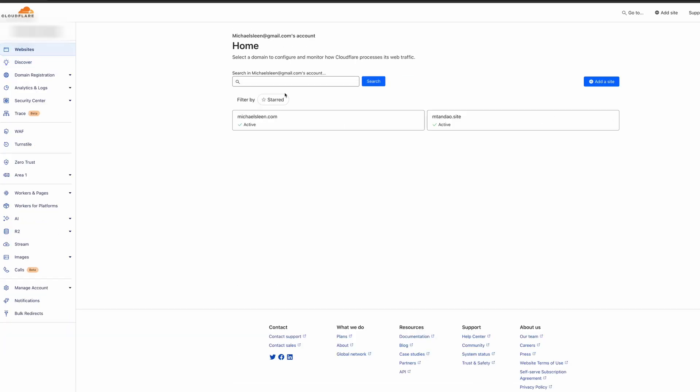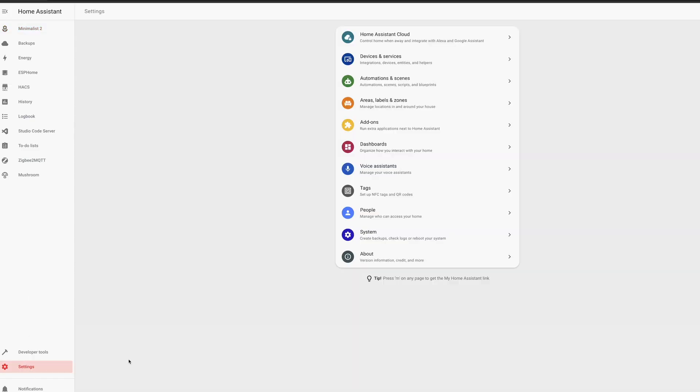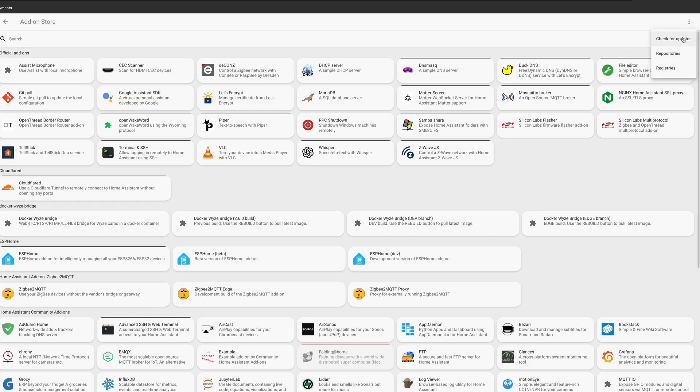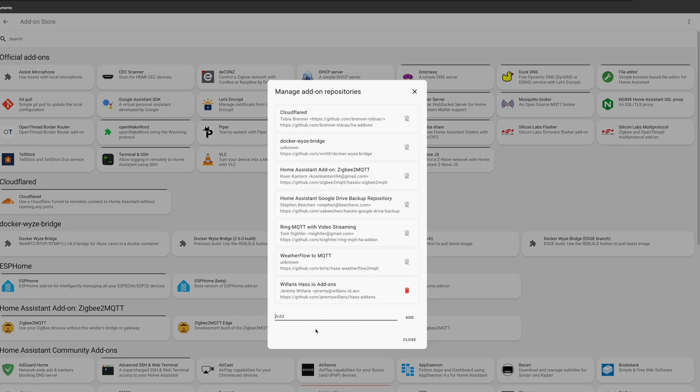Then go to Websites in the top left and select or enter your domain. You may have additional steps to complete if you acquired your domain outside of Cloudflare. Then go to Home Assistant, Settings, Add-ons, and click New Add-on. In the top right, select Repositories and paste in the Cloudflare add-on repository. You can find the link for this in the video description. Then hit Save. If you don't see Cloudflare in your list of add-ons, just try restarting Home Assistant.